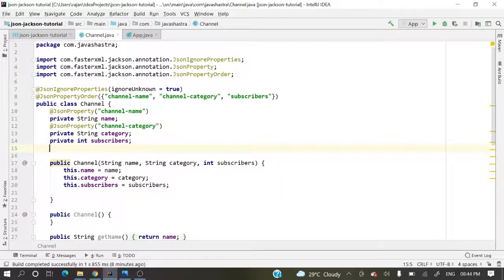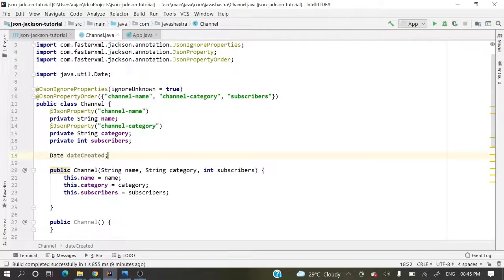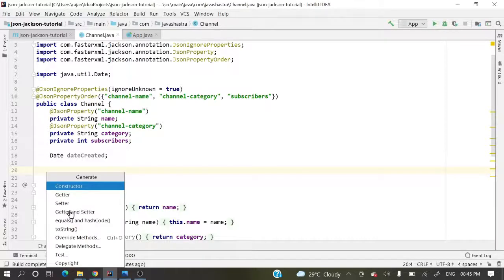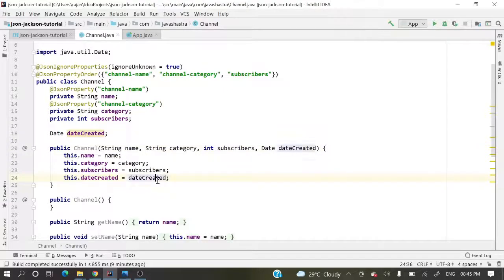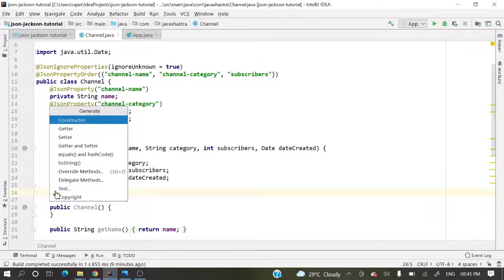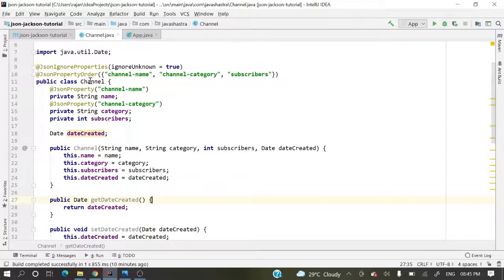Now let's add a date field — date created — which represents the date on which this channel got created. We'll use java.util.Date. For this new attribute, we need to add it to the constructor as well. Using Alt+Insert in IntelliJ IDEA, we can generate the constructor and select all attributes. Then we'll also generate the getters and setters. This is now a complete simple Channel model class.